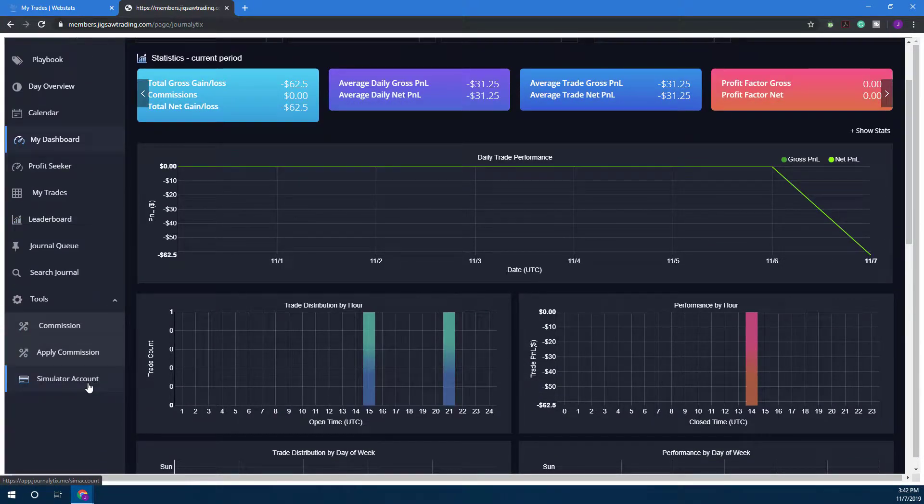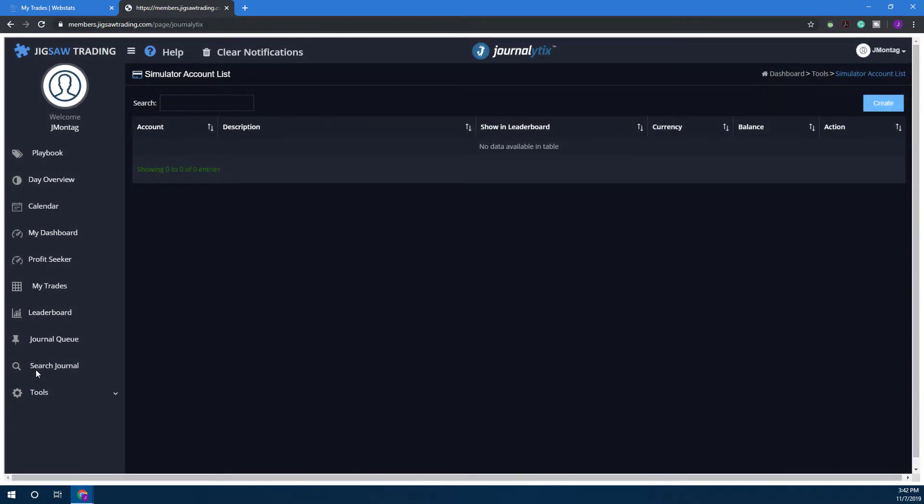Scroll down just a bit and you'll see Simulator Account. This is where you can create as many simulator accounts as you like and manage them as needed, adjust your account balances, things of that nature.